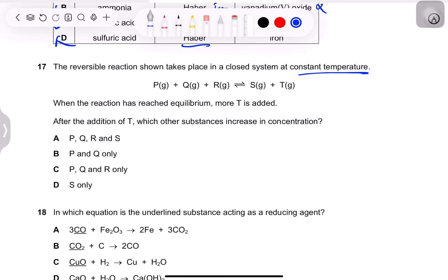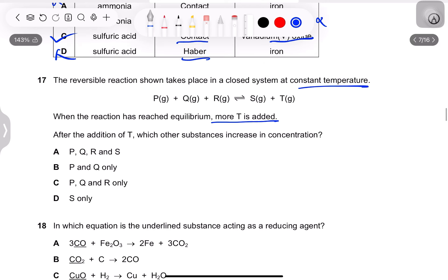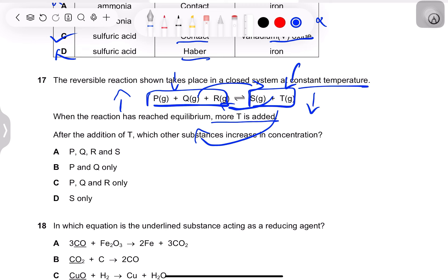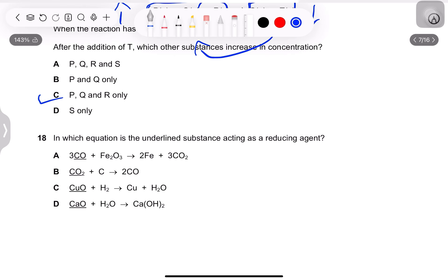Question 16: a reversible reaction in a closed system at constant temperature has reached equilibrium. More T is added — the equilibrium shifts to the side with lower concentration of T, meaning the reaction shifts left. Concentrations of P, Q, and R will increase, while S will decrease. So the answer includes P, Q, and R but not S.